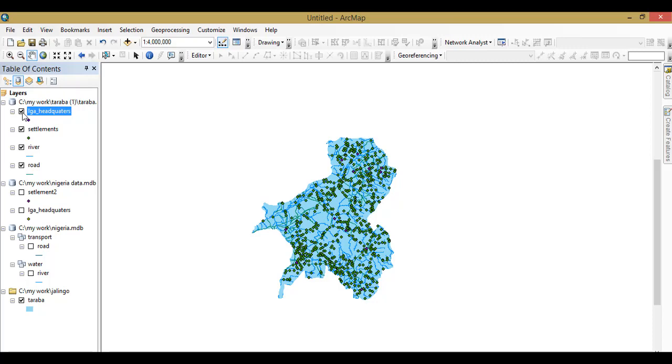Okay, so this is how you can perform batch clip. Thank you once again for watching. Subscribe to my YouTube channel, Digmap Solution. See you next time.